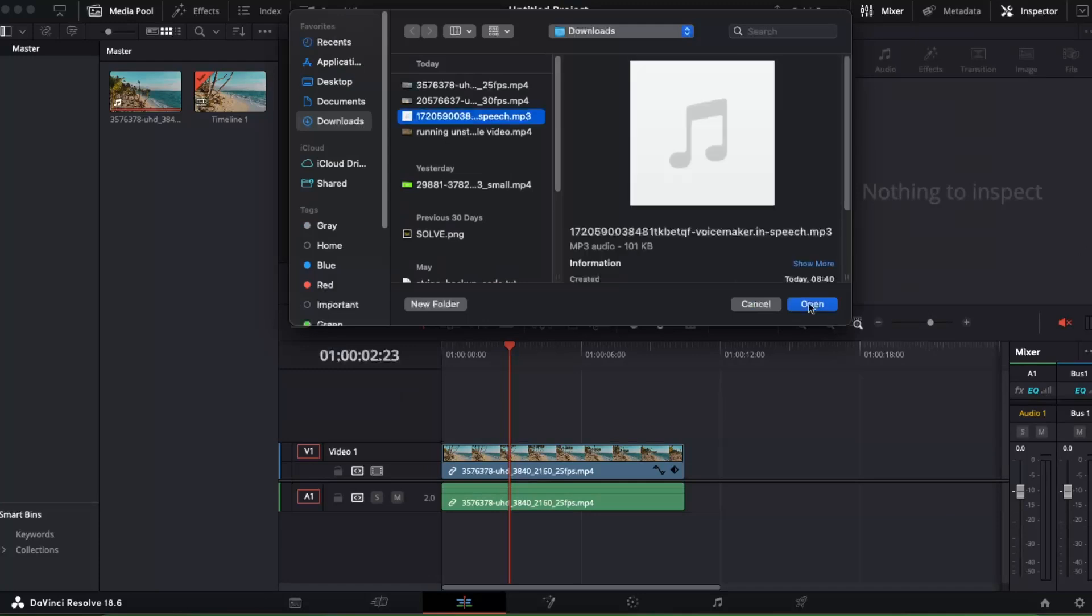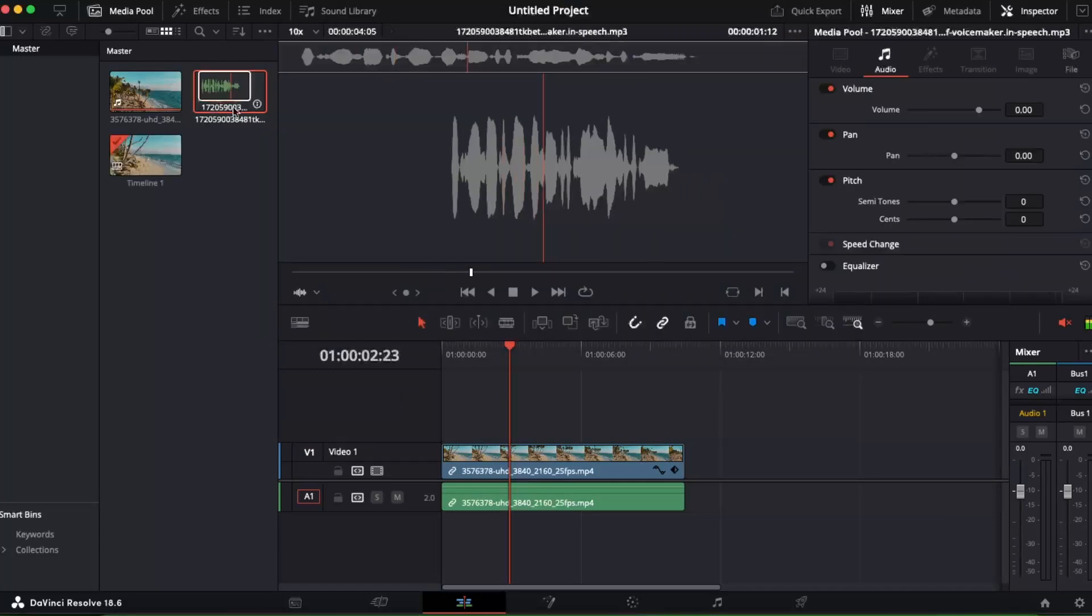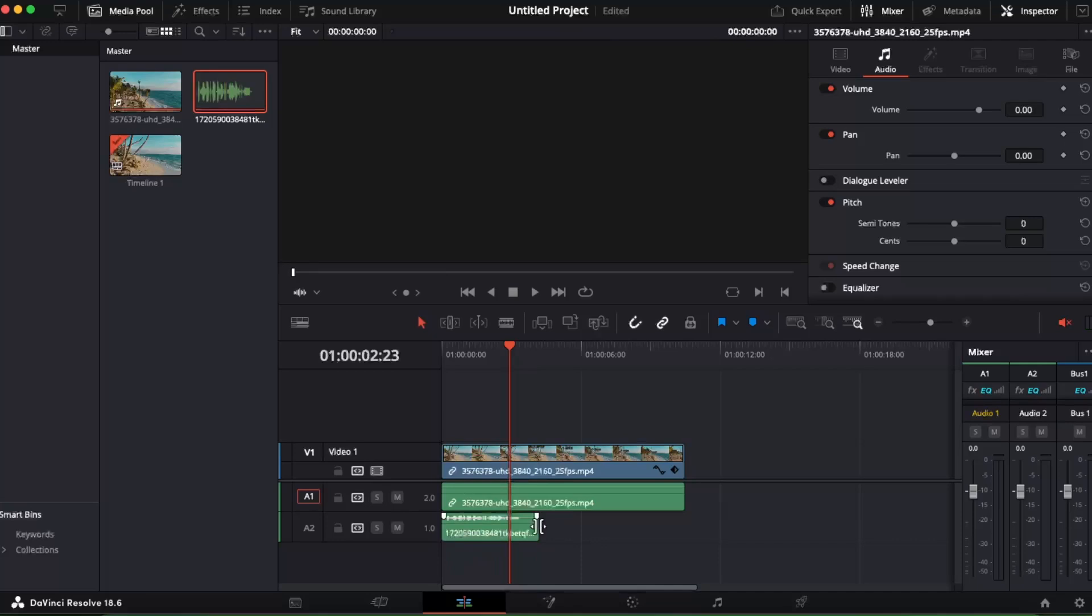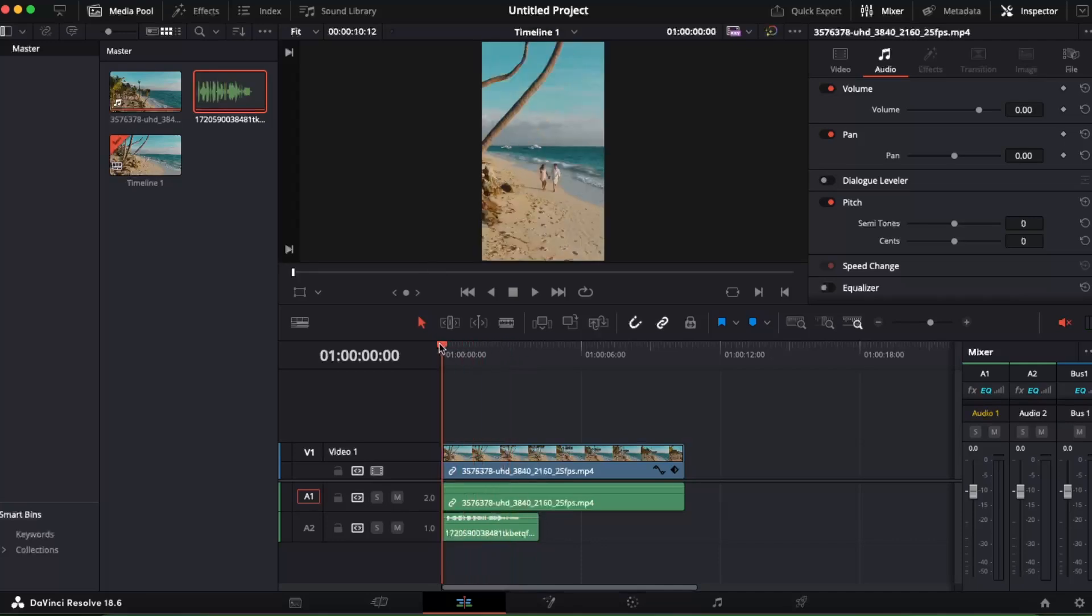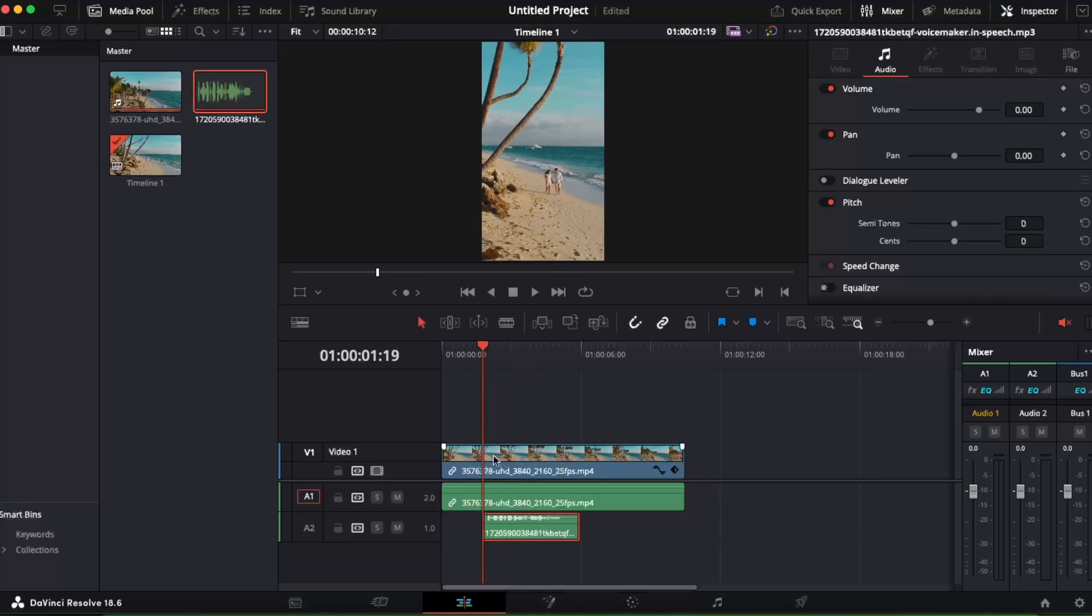Add it to the timeline. Now what we want to do is add it maybe somewhere here and cut the video, so I'm just gonna go ahead and split it.